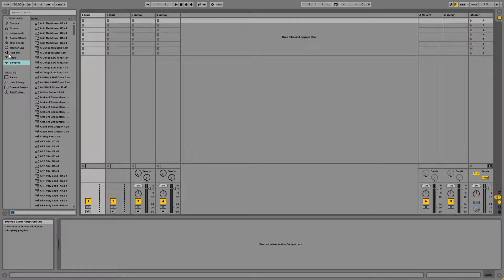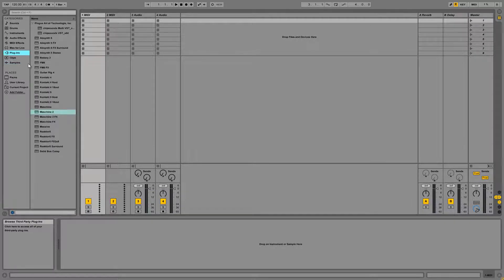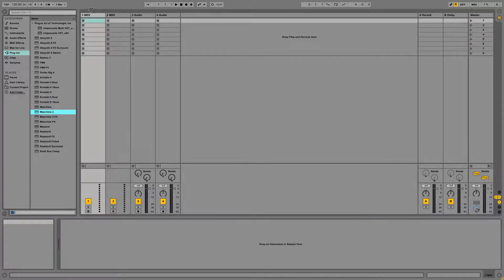Alright, so let's browse to the plugin menu and select an instance of Machine 2 and drag it to the first MIDI channel.